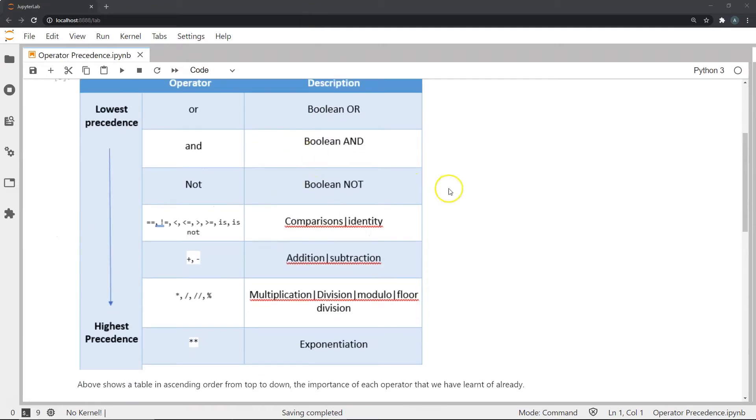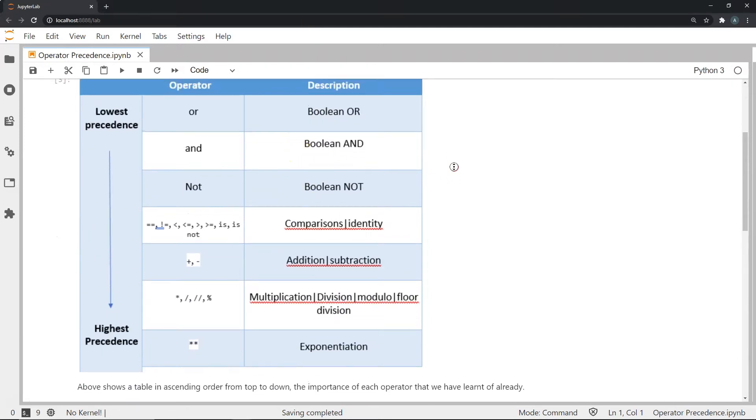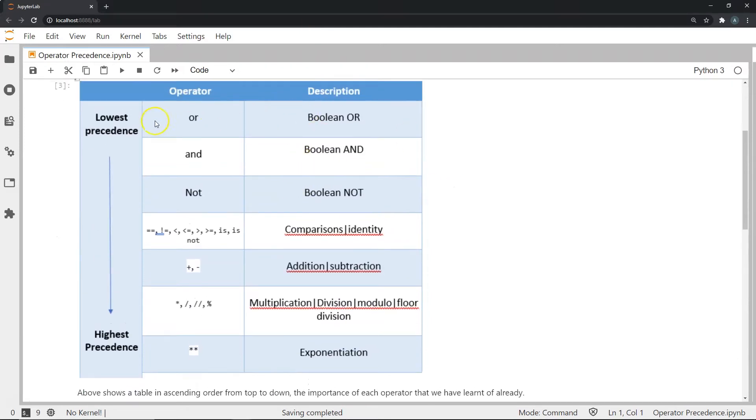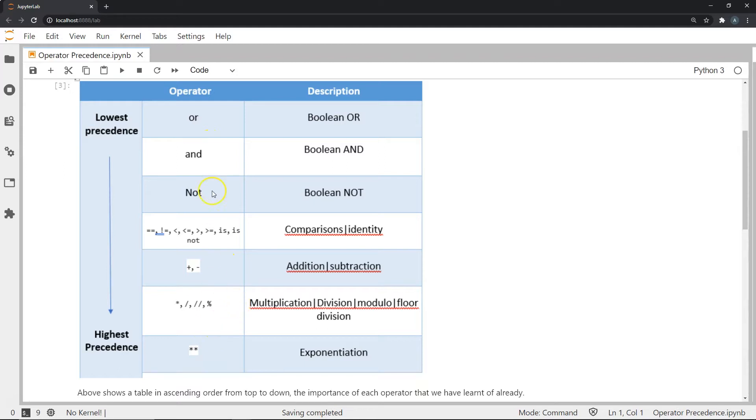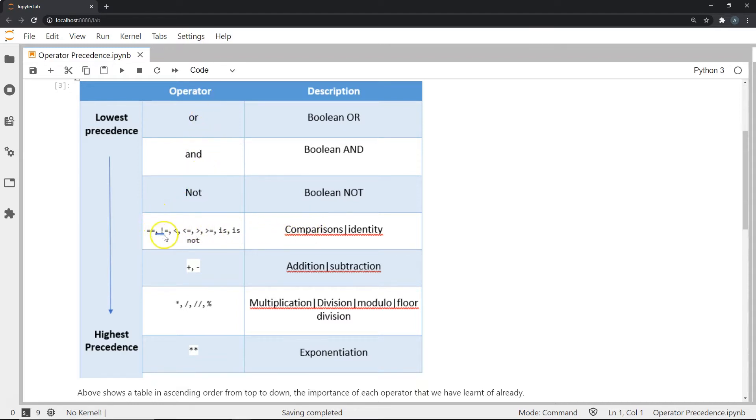So this table gives us the precedence. So as we can see, the operators at the top are at the lowest precedence. And as we go down, we get operators with higher precedence over the ones above them. So the of the operators that we have seen, the OR operator, the AND and the NOT have the lowest precedence. So OR, AND, NOT. And then we have comparisons and identity operators such as the equal to equal to sign and the exclamation equal to sign.